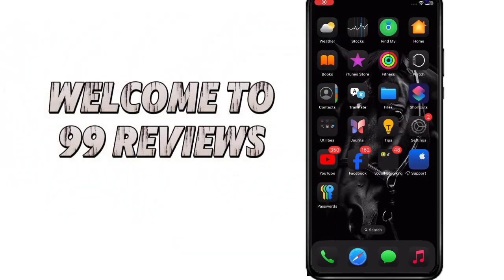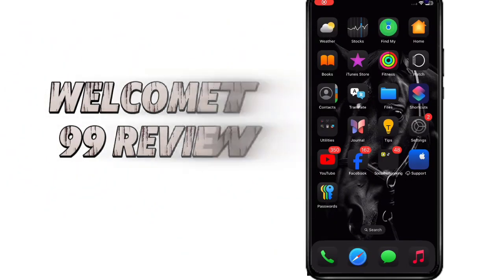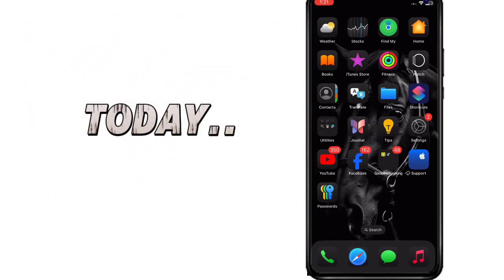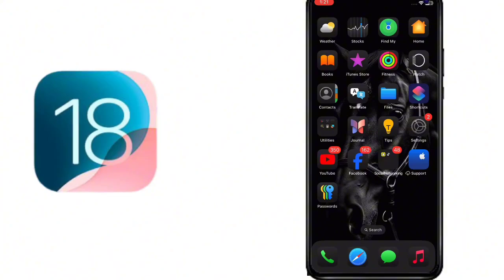Welcome to 99Reviews with another interesting video. Today I am going to share some hidden features of iOS 18 Beta version.